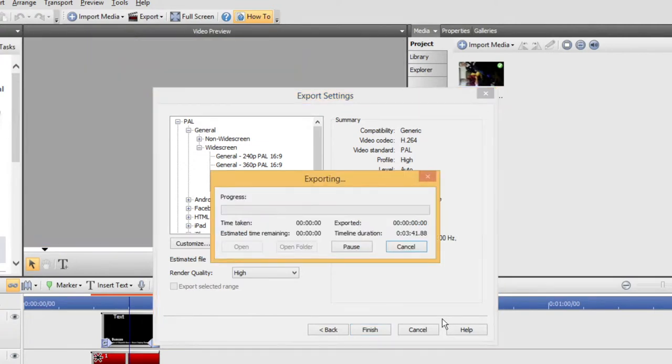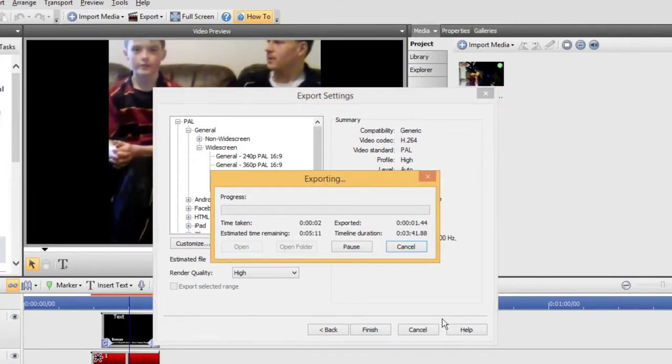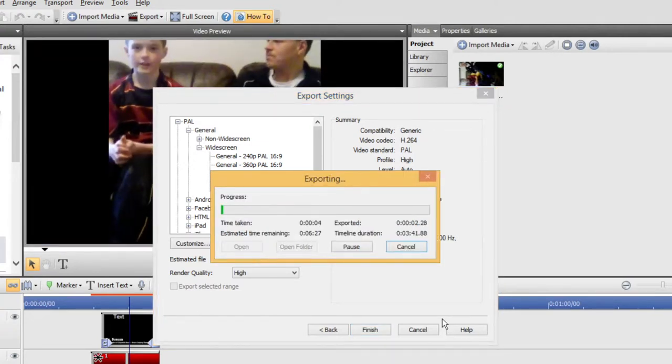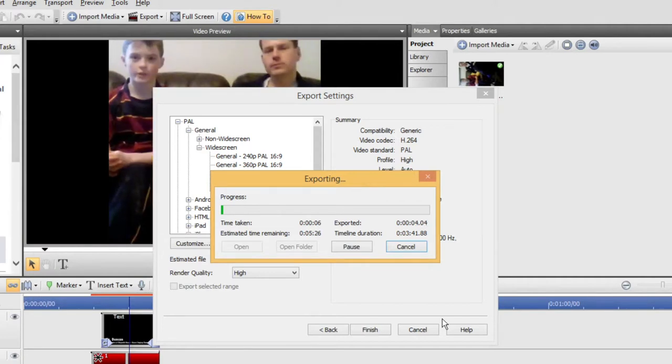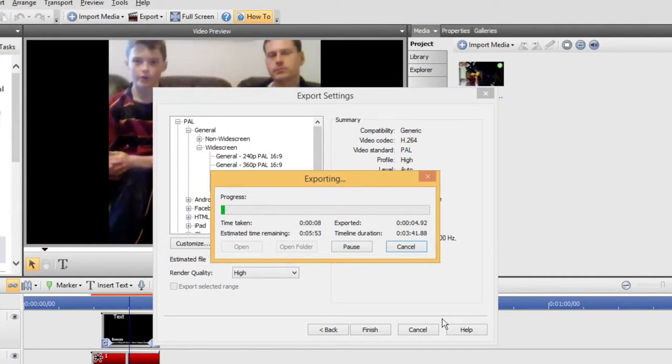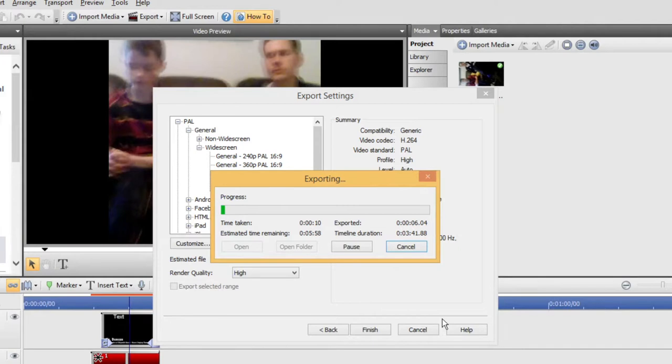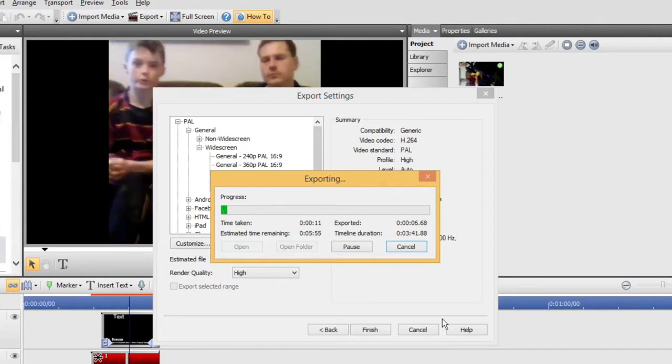And it starts the exporting progress. And depending on how complex or how long your video or how many complex transitions you have, it might take a bit longer to do it.